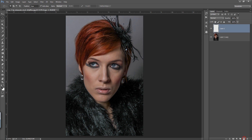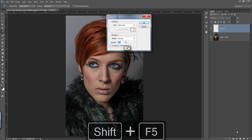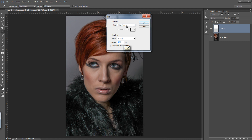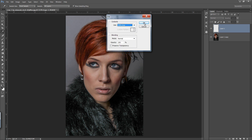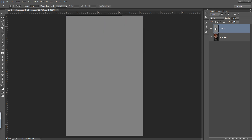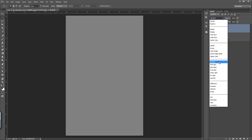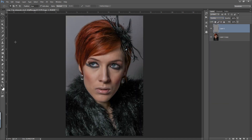Make a new layer and press Shift+F5 on the keyboard. You will get a new dialog box — I want to fill this empty layer with 50% gray. If you are not seeing it, you can set 50% gray and click OK. A 50% gray color will be filled into this layer. Now set its blending mode to Overlay.